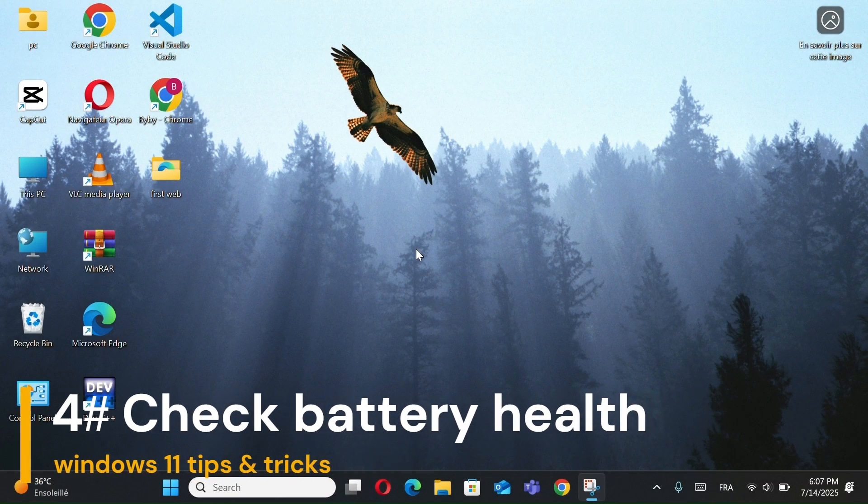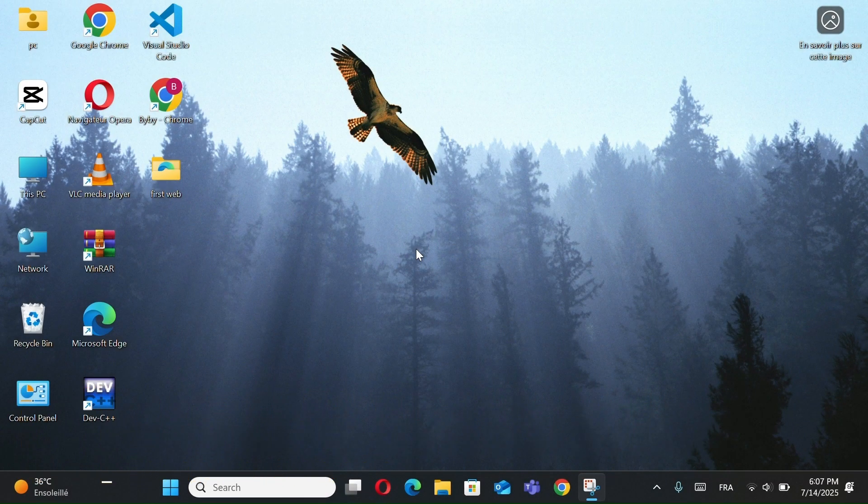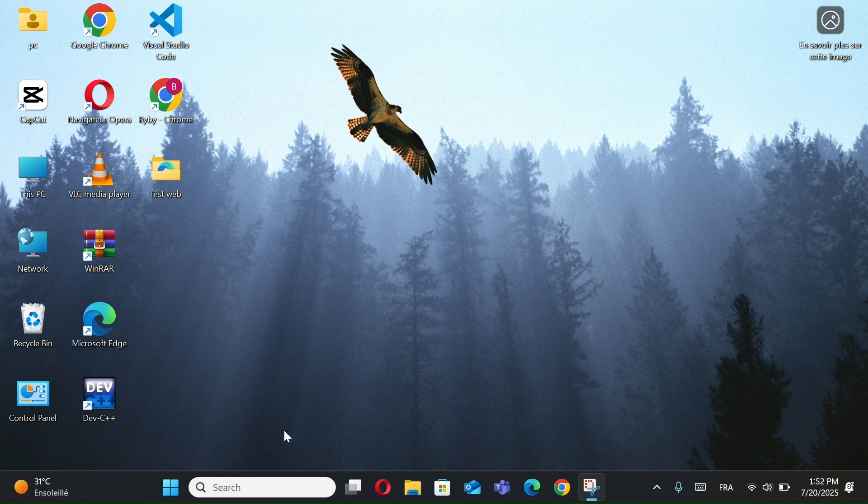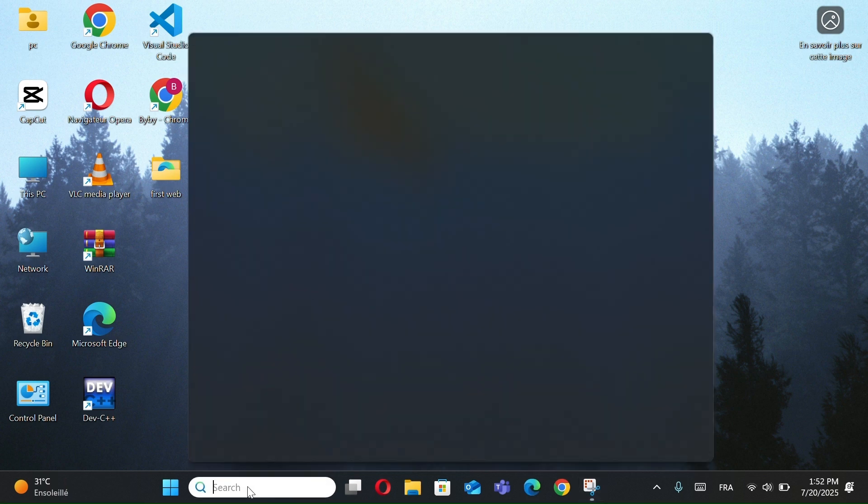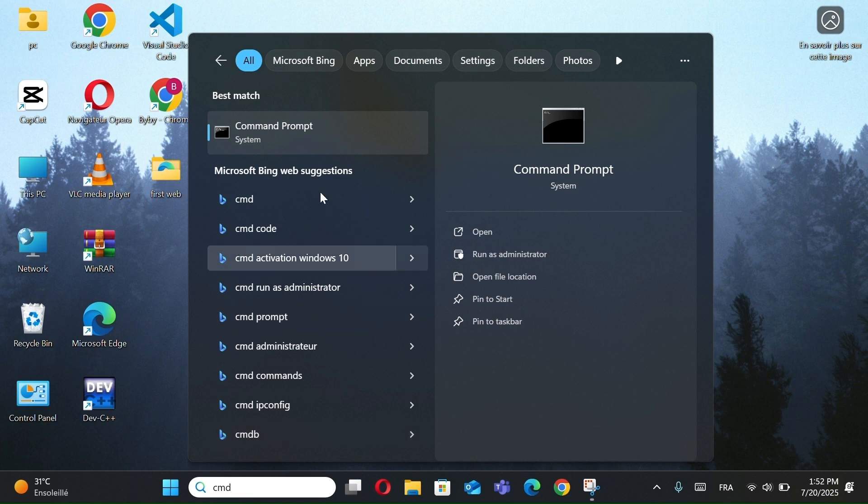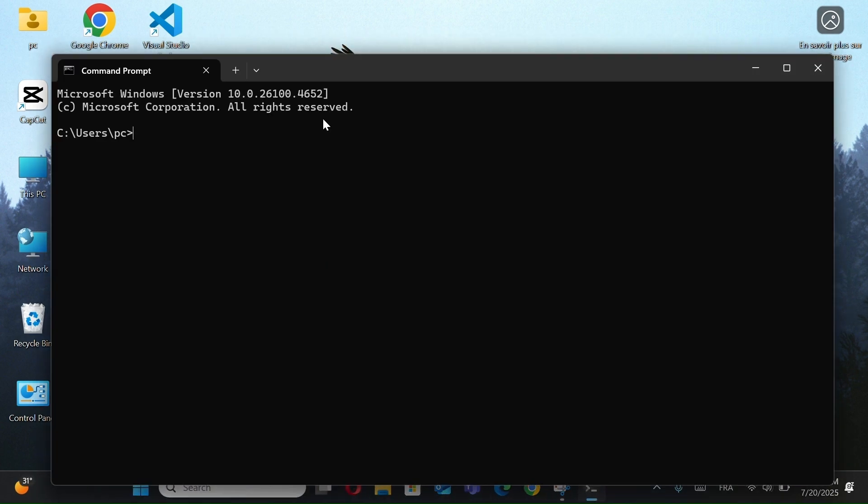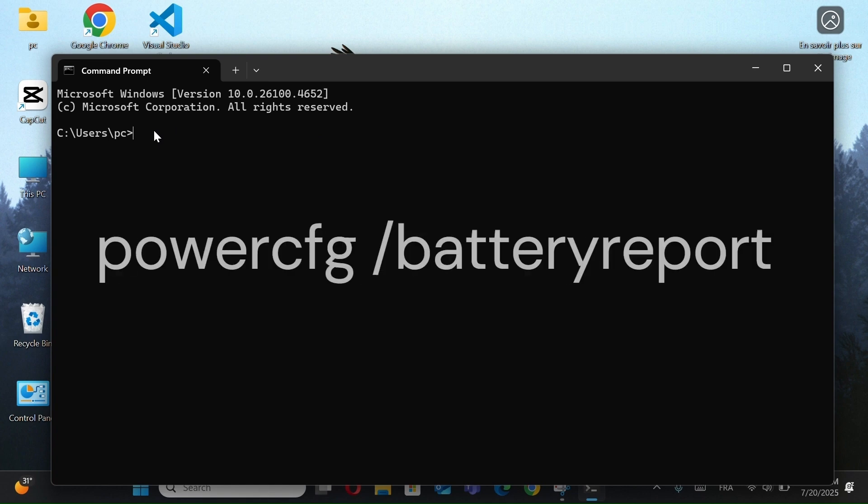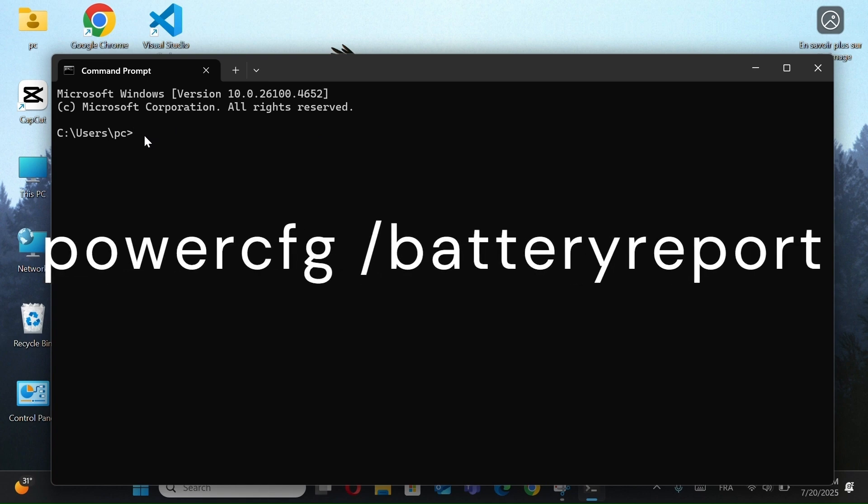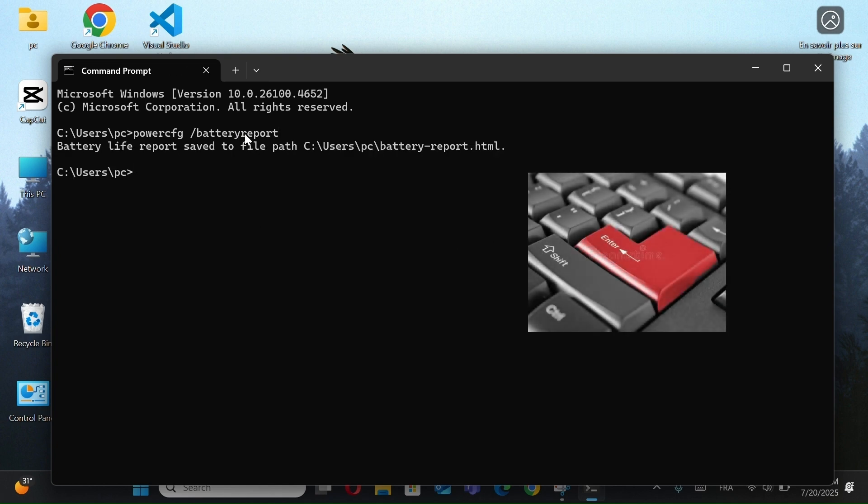Number 4, Check Battery Health. First, go to the search bar and type CMD. Right-click on it and run as administrator. Then, copy and paste this command. I'll leave it for you in the description. Press Enter.